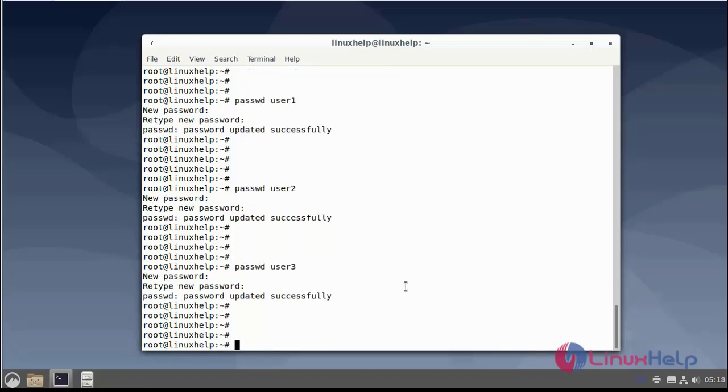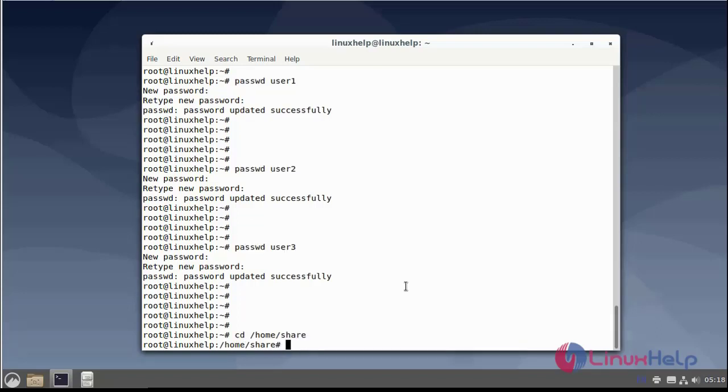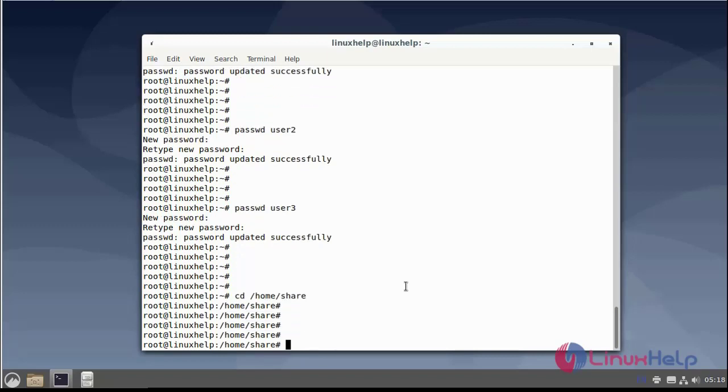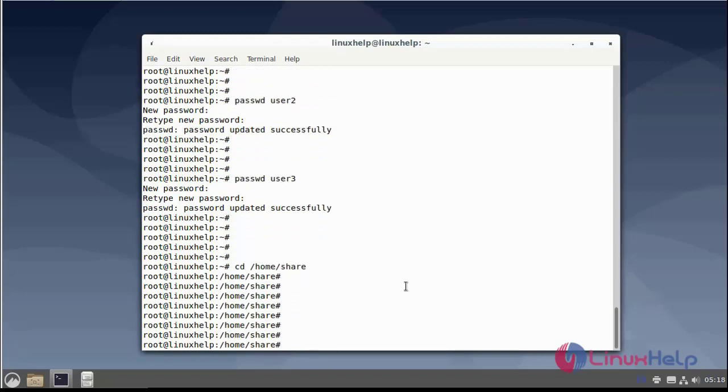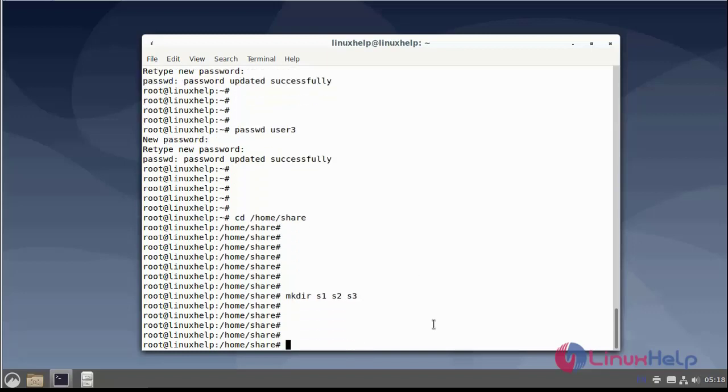Now I am moved to the home directory. Now I am creating three directories: s1, s2 and s3. Next I will create new files in the s1, s2, s3 folders filled with multiple files.